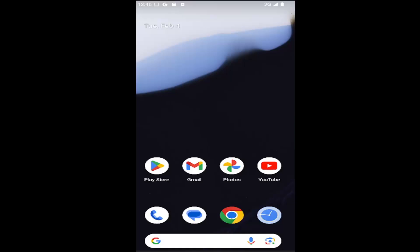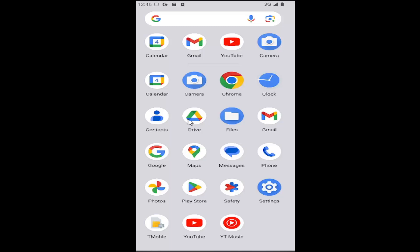let's go ahead and jump right into it. So all you have to do is swipe up on your home screen, and then you want to select the Clock app.